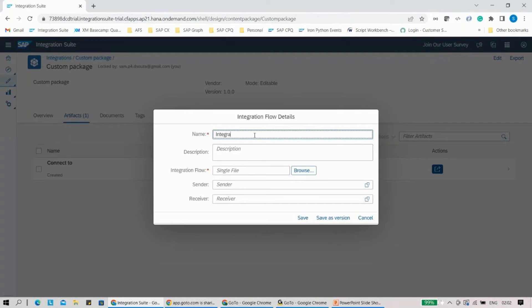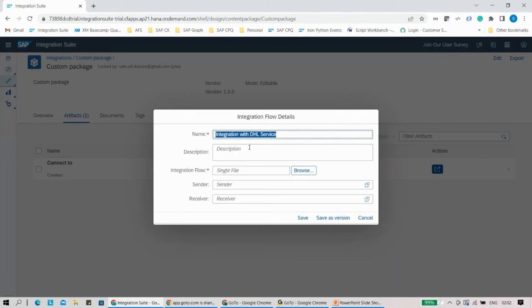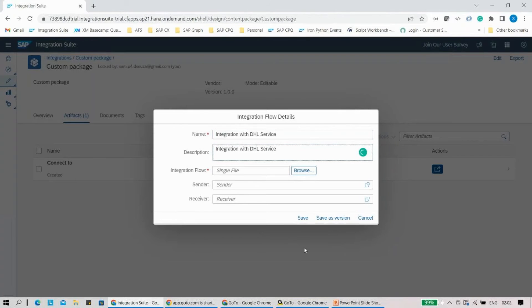I'll say integration with DHL servers. I can just give a name like this. If I want to save it as a version, I can do that, or I can just quickly click on save.